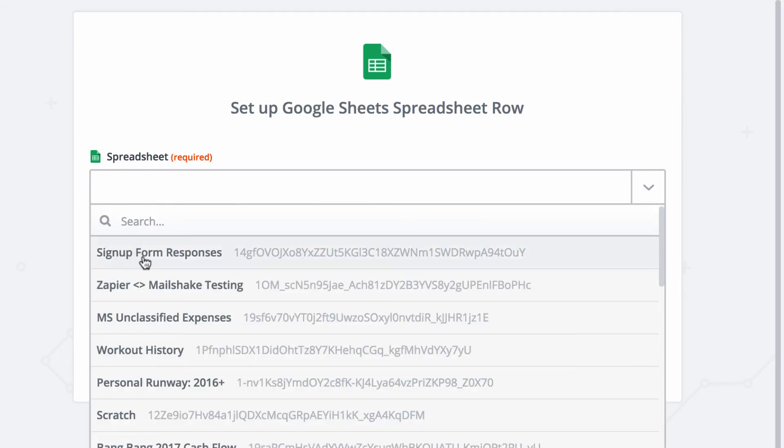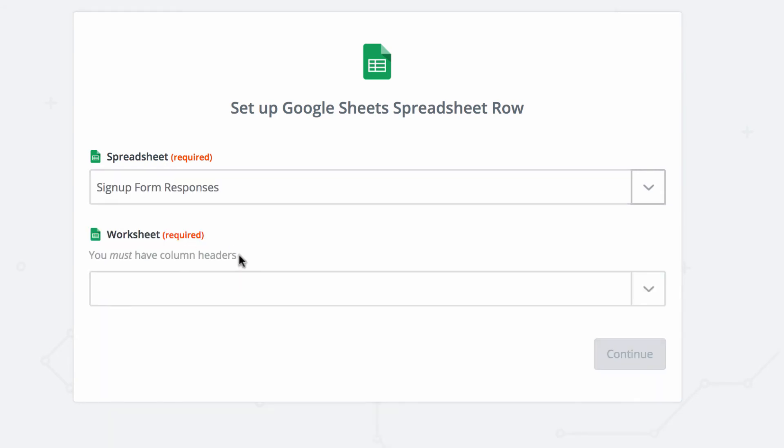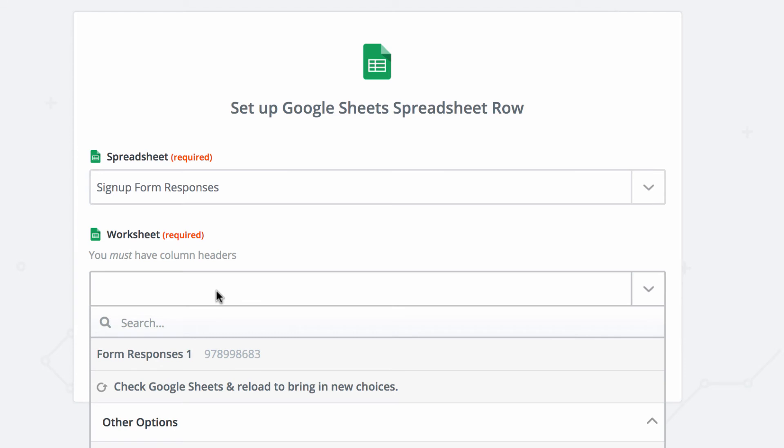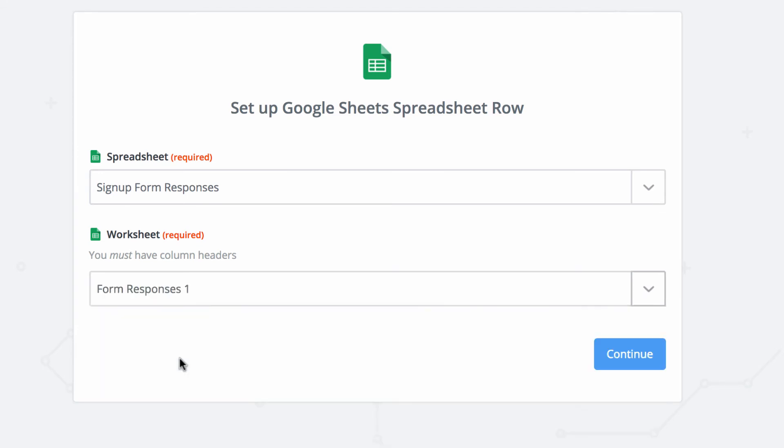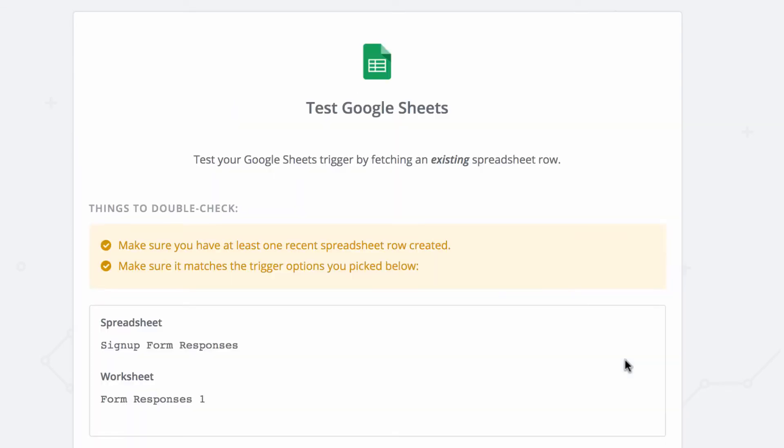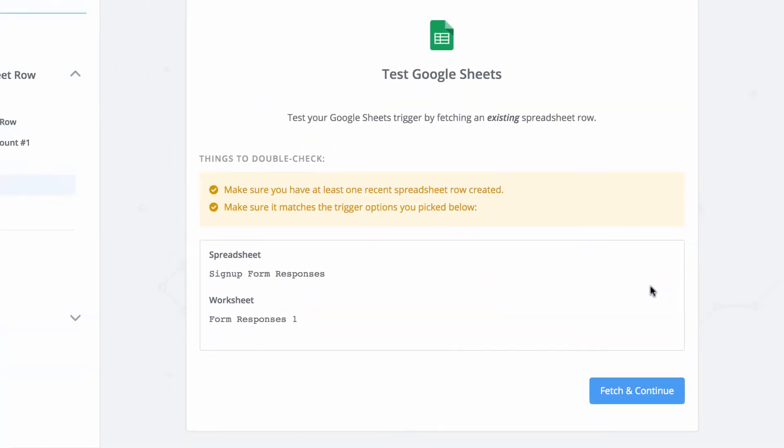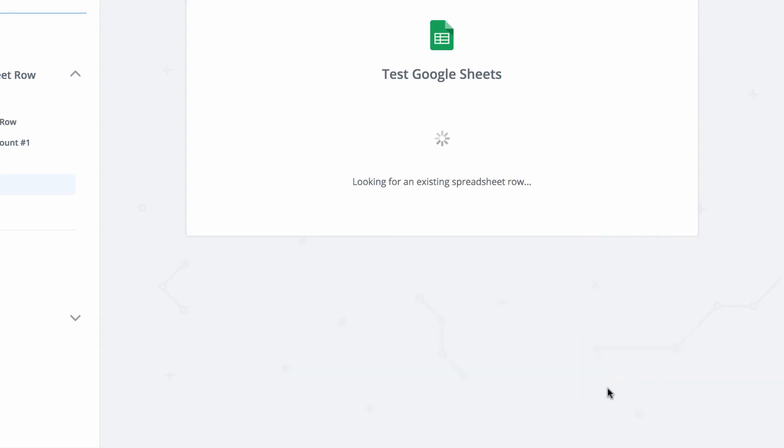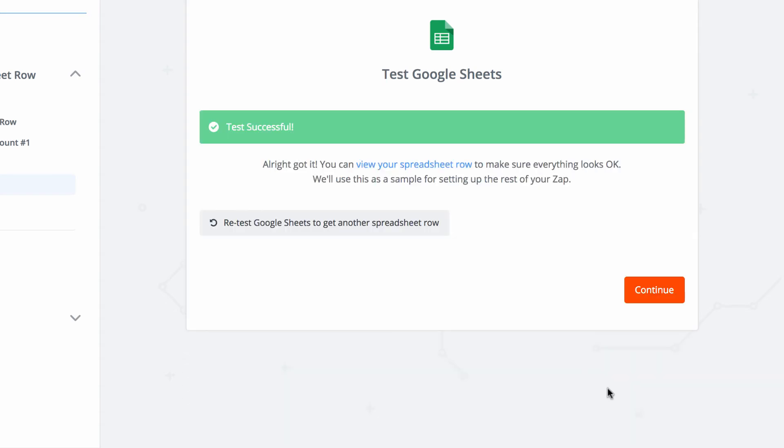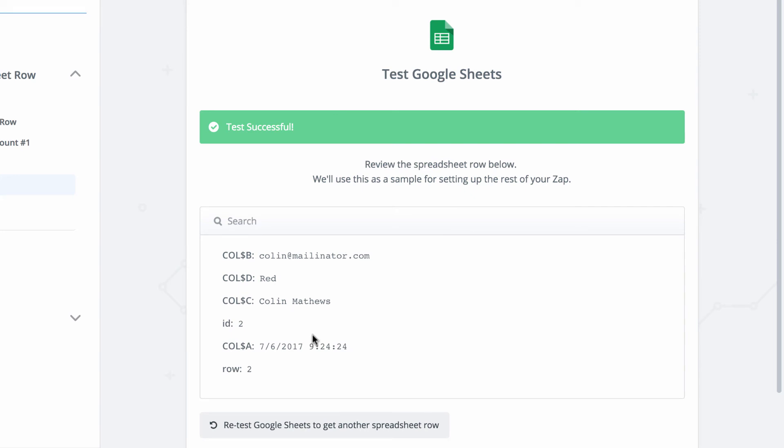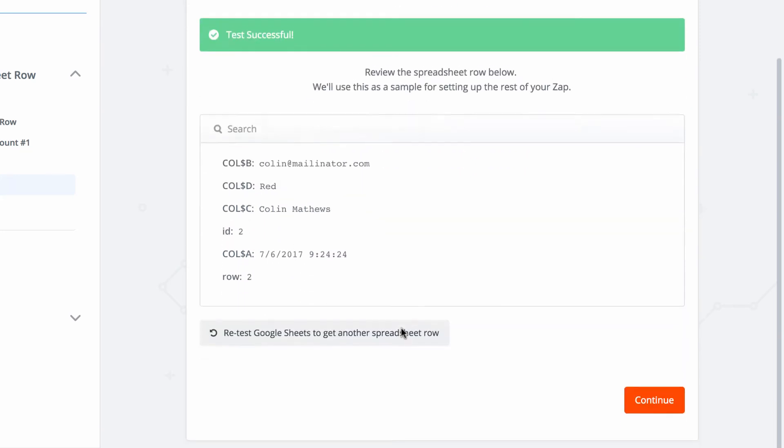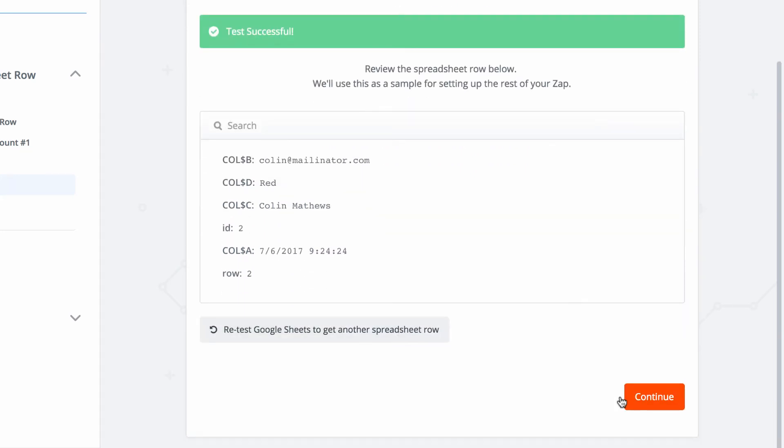And then it's going to ask me to find the spreadsheet that I want. Signup form responses. And then the worksheet inside that spreadsheet, it's the only one we have, form responses one. Click continue. And then it's going to want to do a test. So it's going to grab the first row that we've submitted. Let's try it. Okay, great. And you can view that row that was tested. So you can check it out.